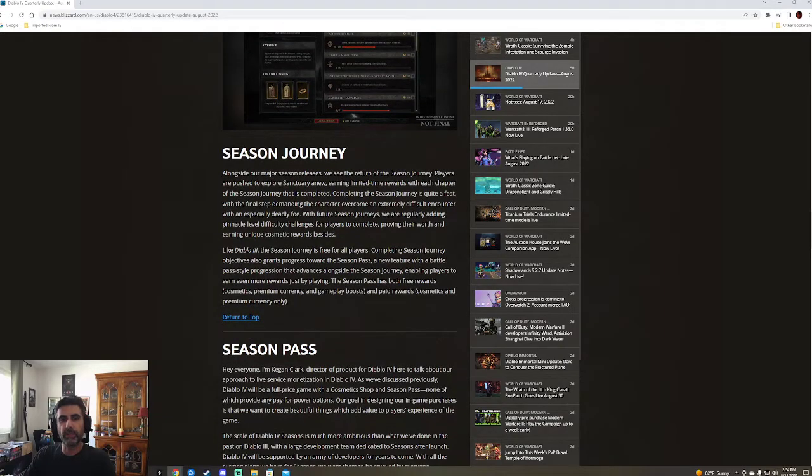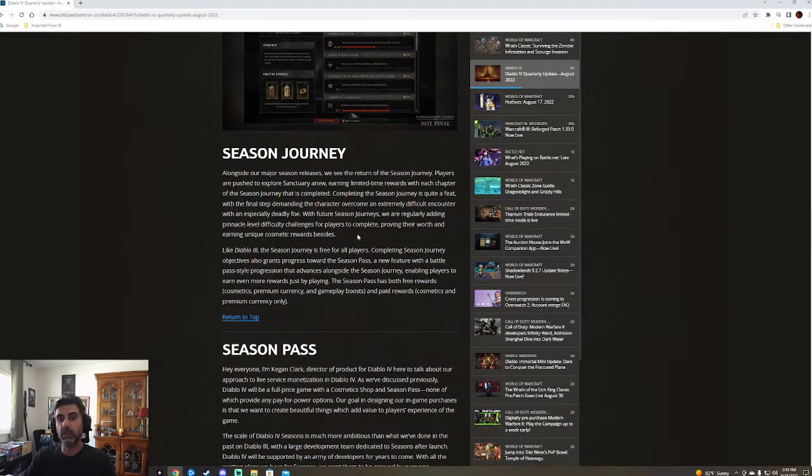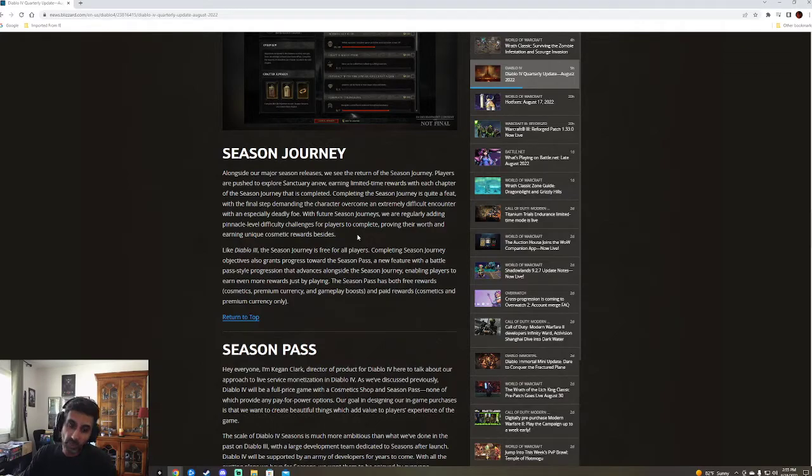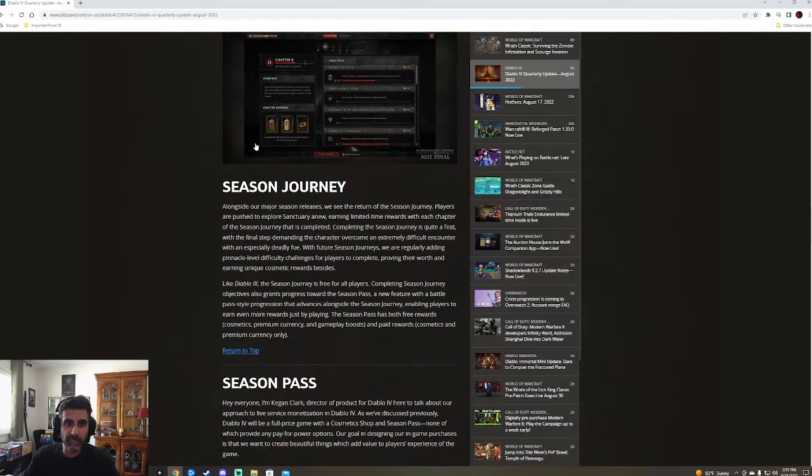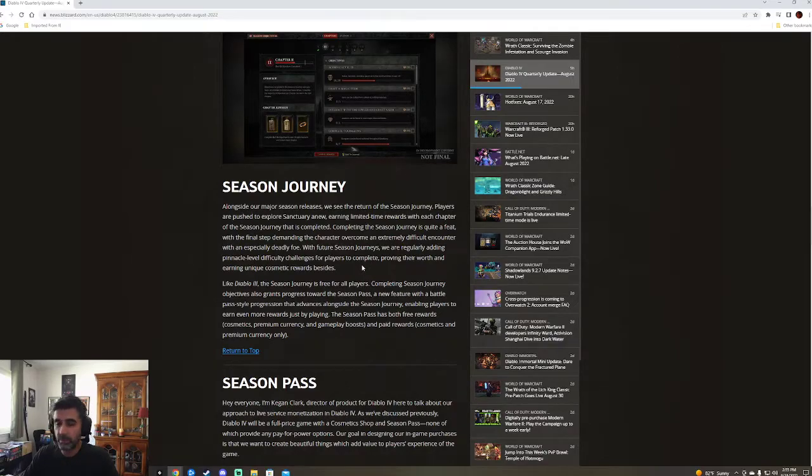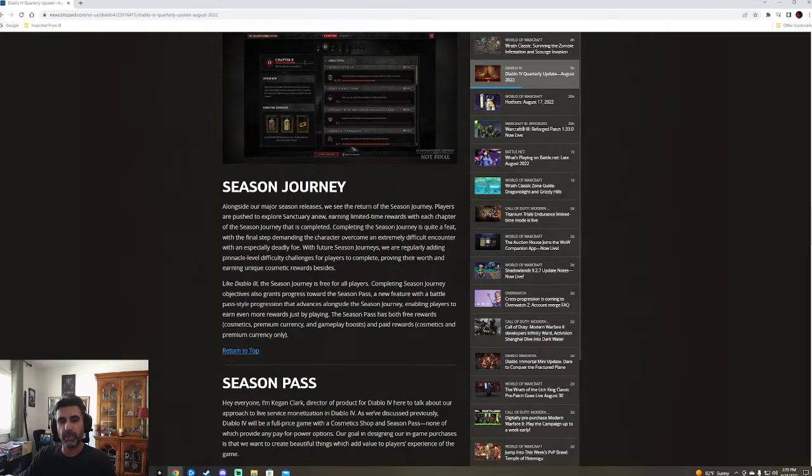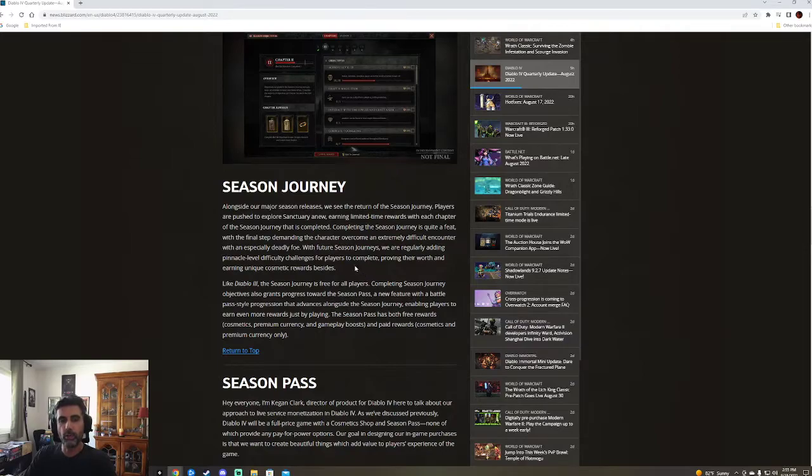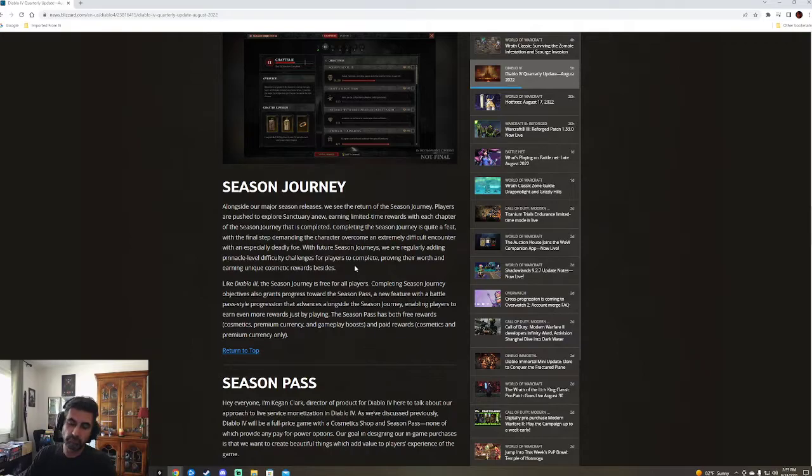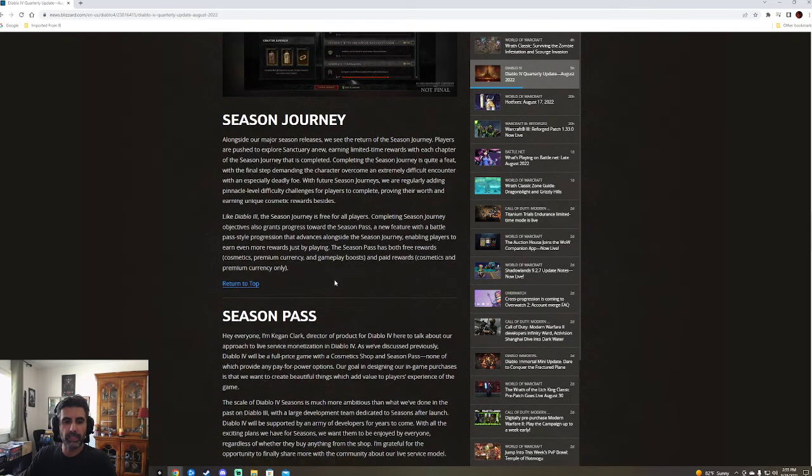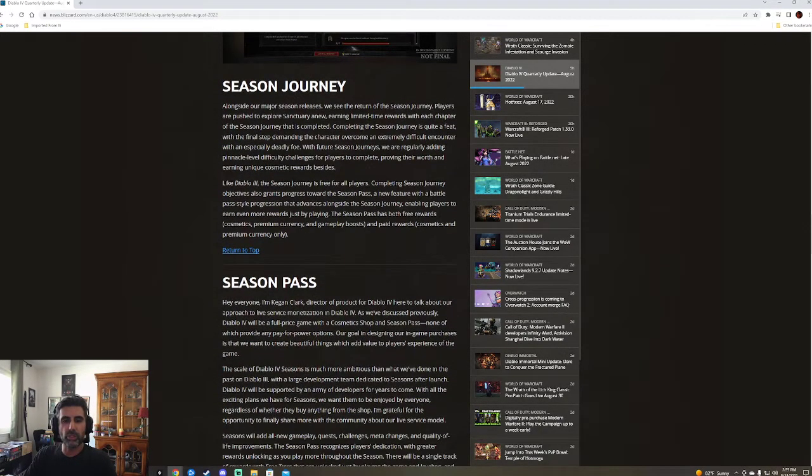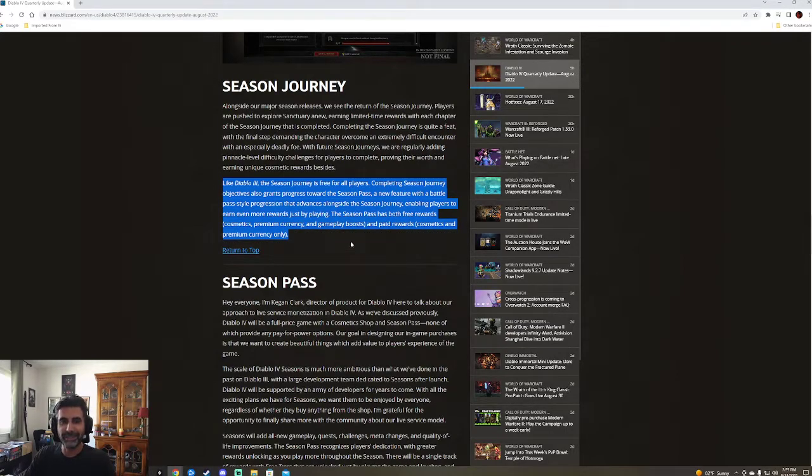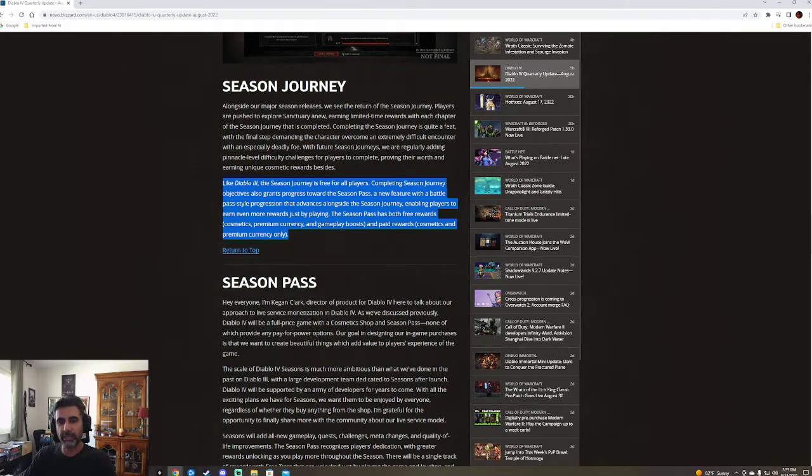Along with our major season releases, we will see the return of the season journey. Players are pushed to explore Sanctuary anew, earning limited time rewards with each chapter. The season journey is completed. I do like those. Sometimes those little cosmetics like they had here can be nice to have. They're a little something that shows that you participate in a season. Like Diablo 3, the season journey is free for all players. Completing season journey objectives also grants progress toward the season pass.